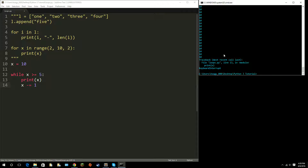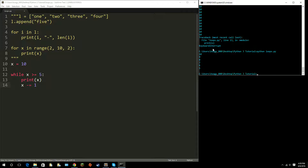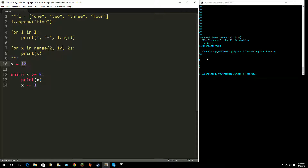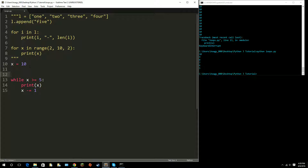If I keep 'print x' but then add 'x minus equals one' — this decrements x by one each iteration. Running that, you'll see it starts from 10 and goes all the way down to six. Once it tries to go to four, four is not greater than five, so it exits the loop because the condition is no longer true.